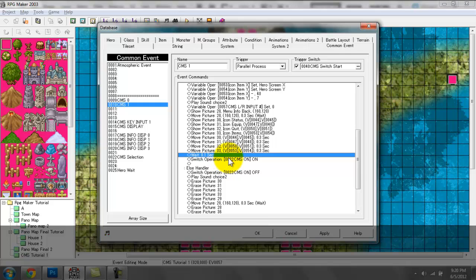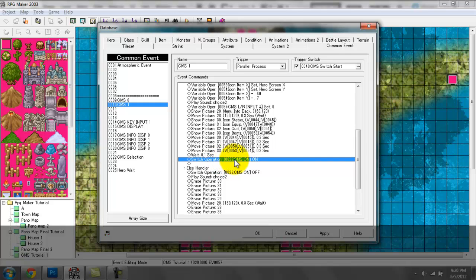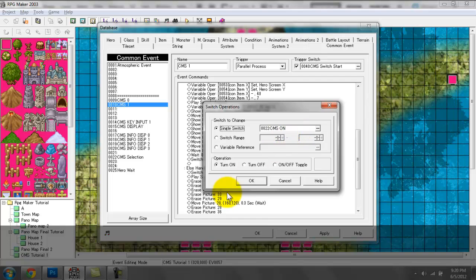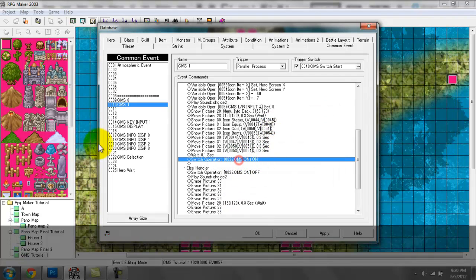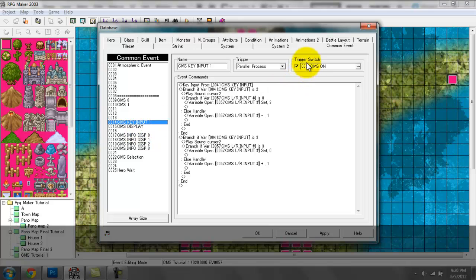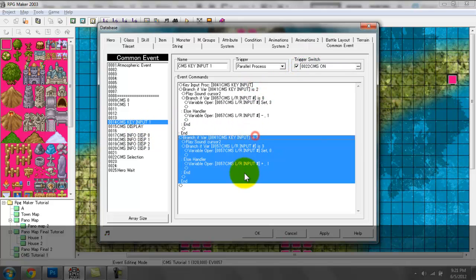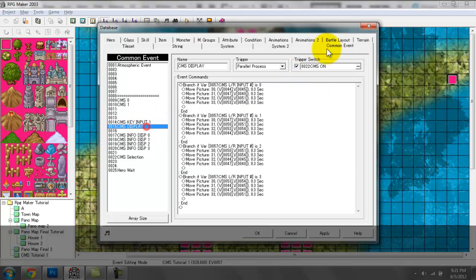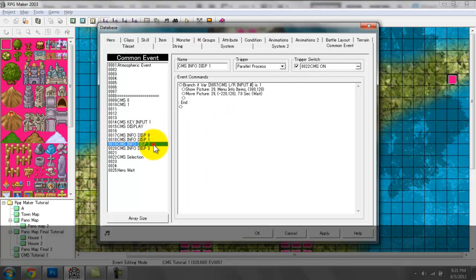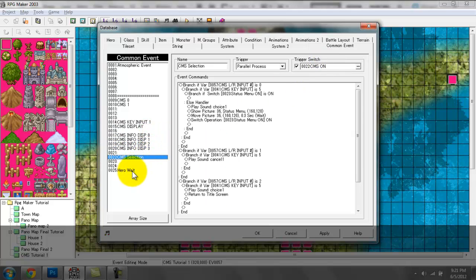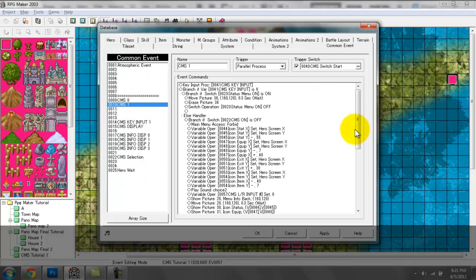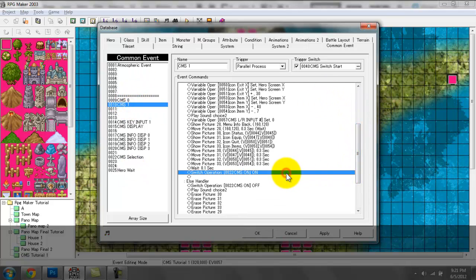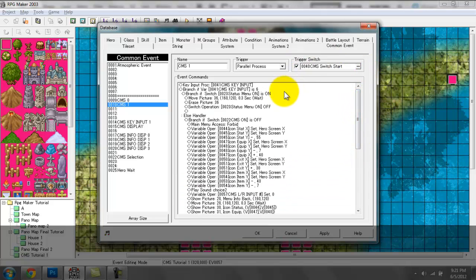After that I have a wait to add some time to allow everything to be placed properly, and finally a switch operation which says that Custom Menu System is on. When I turn switch 22 on, these entries activate — you can see trigger switch CMS on — all these will only occur when Custom Menu System switch 22 is on.